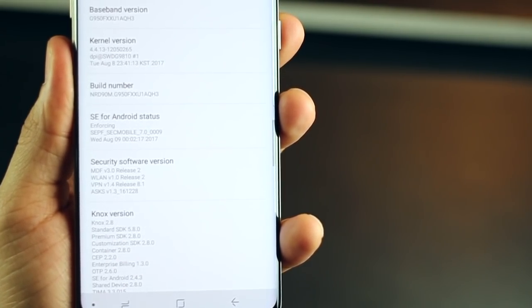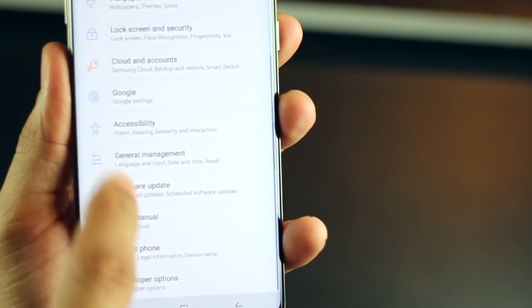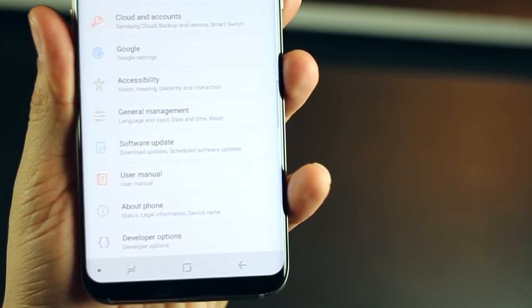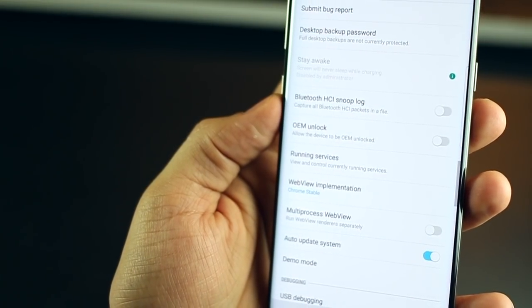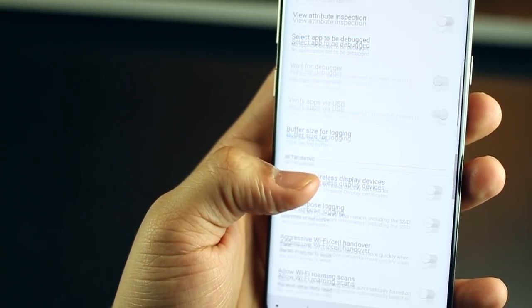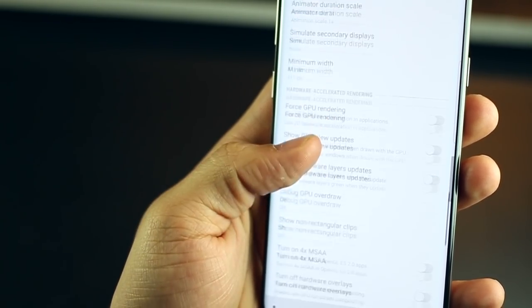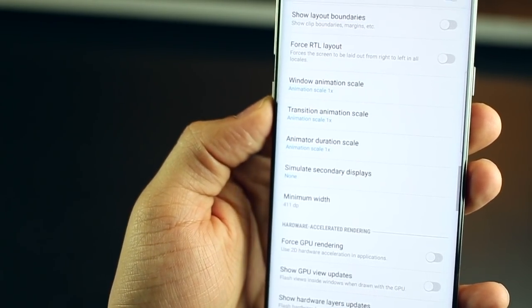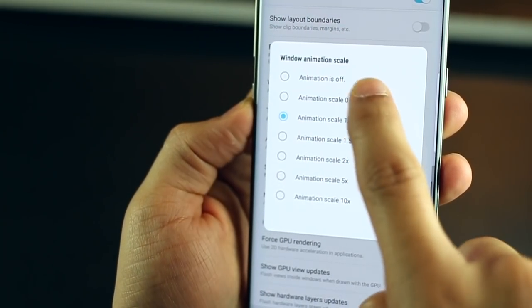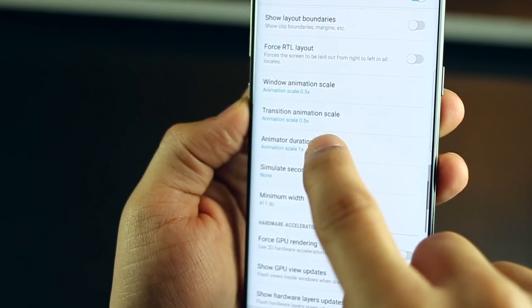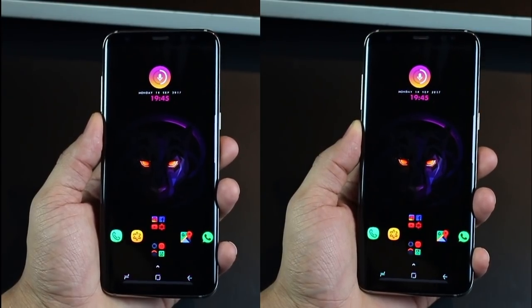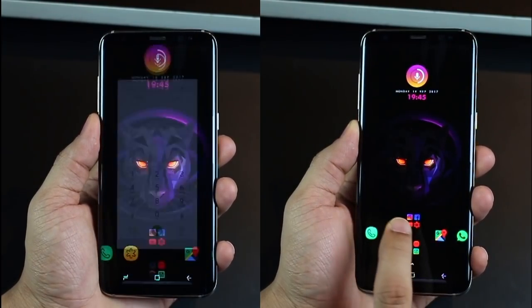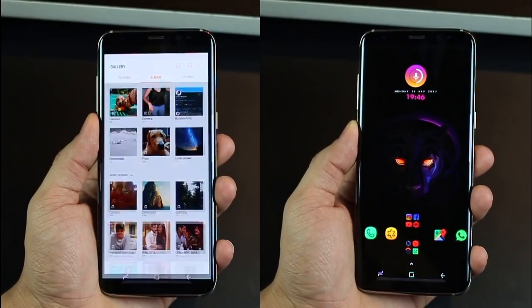So just go back into your main settings and you would now see developer options at the bottom. Or it would be right above about phone. Now, when you open developer options, scroll all the way down where it says animation scales. So you've got window animation, transition animation and animator scales. Set all of them to 0.5x. And you will see an instant boost in performance because the animations are going to be a lot faster.